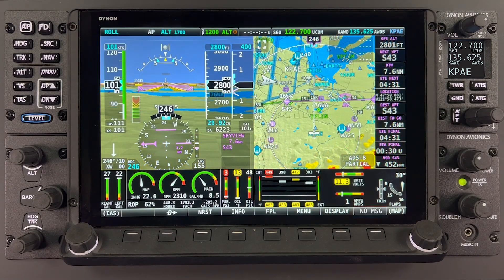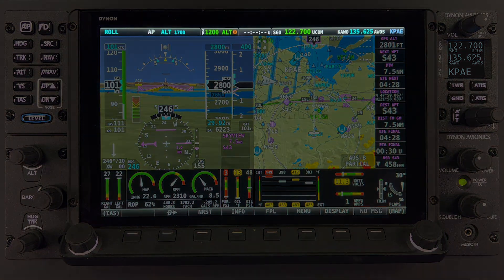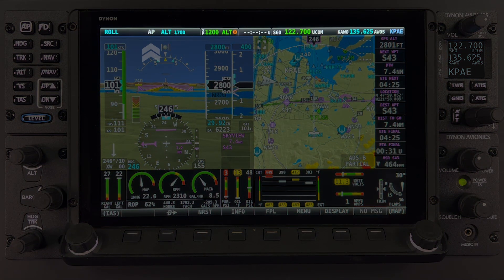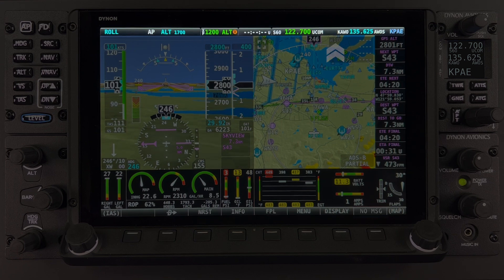In addition to the three main function pages, there is a Top Bar, or Status Bar, which contains status information of the Autopilot, Transponder, Clock or Timer, and Comm. All features in this bar have a soft key or touchable function.